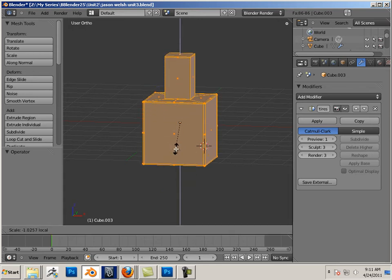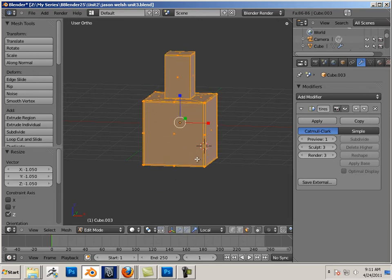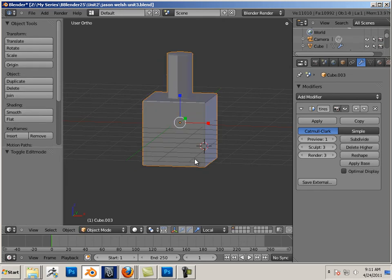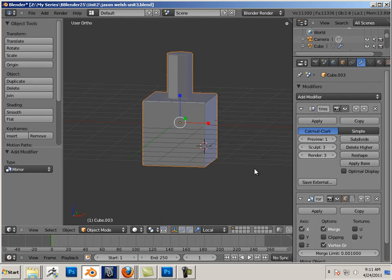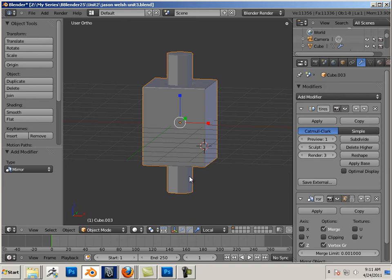When I go back to object mode, notice object mode has a positive Z for the peg. That means if I apply a modifier mirror and choose Z, there's a peg at both ends.